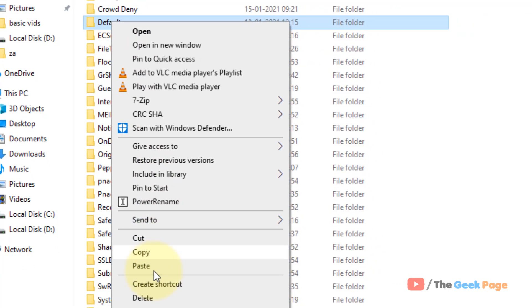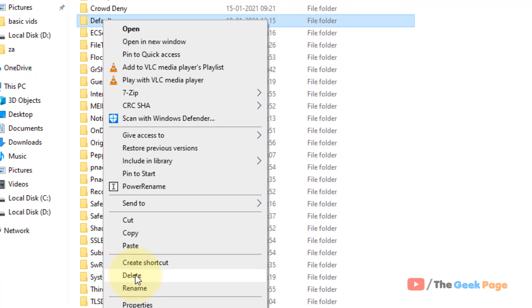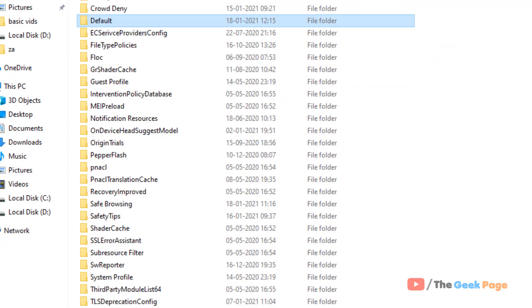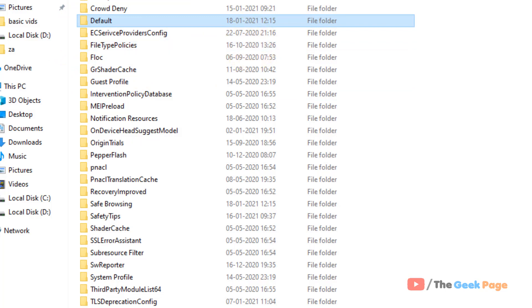Copy that folder somewhere else, get a backup, and then after creating a backup, just right click and delete that particular Default folder. Shift delete that particular folder. Now restart your Chrome and your problem will be fixed.